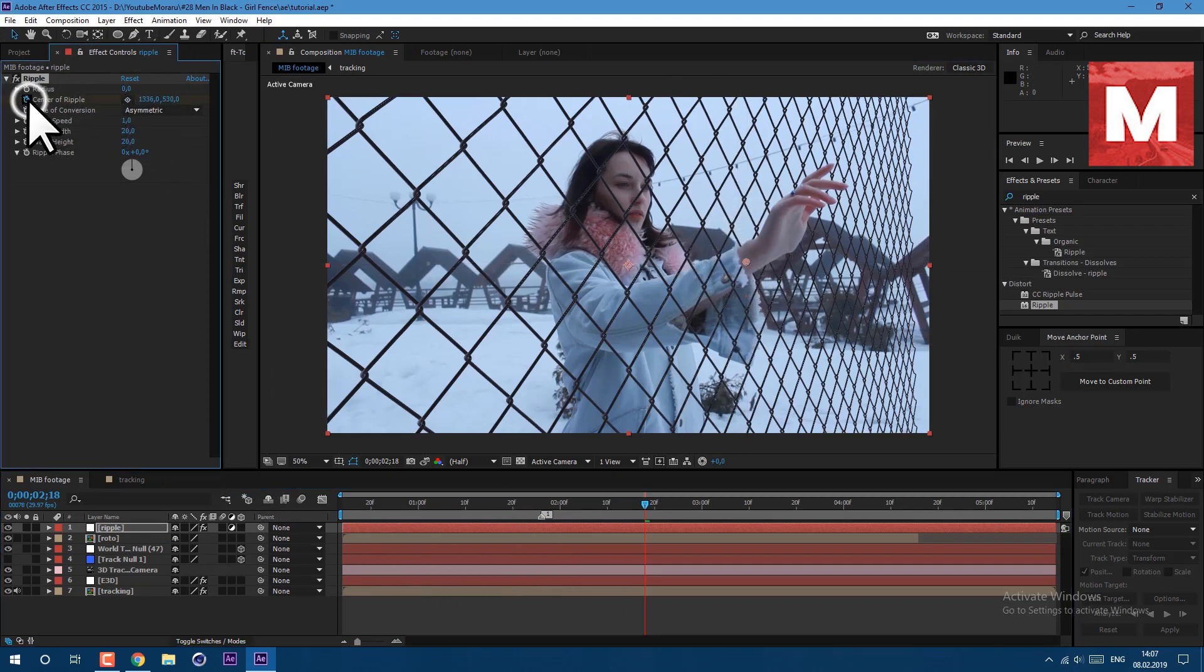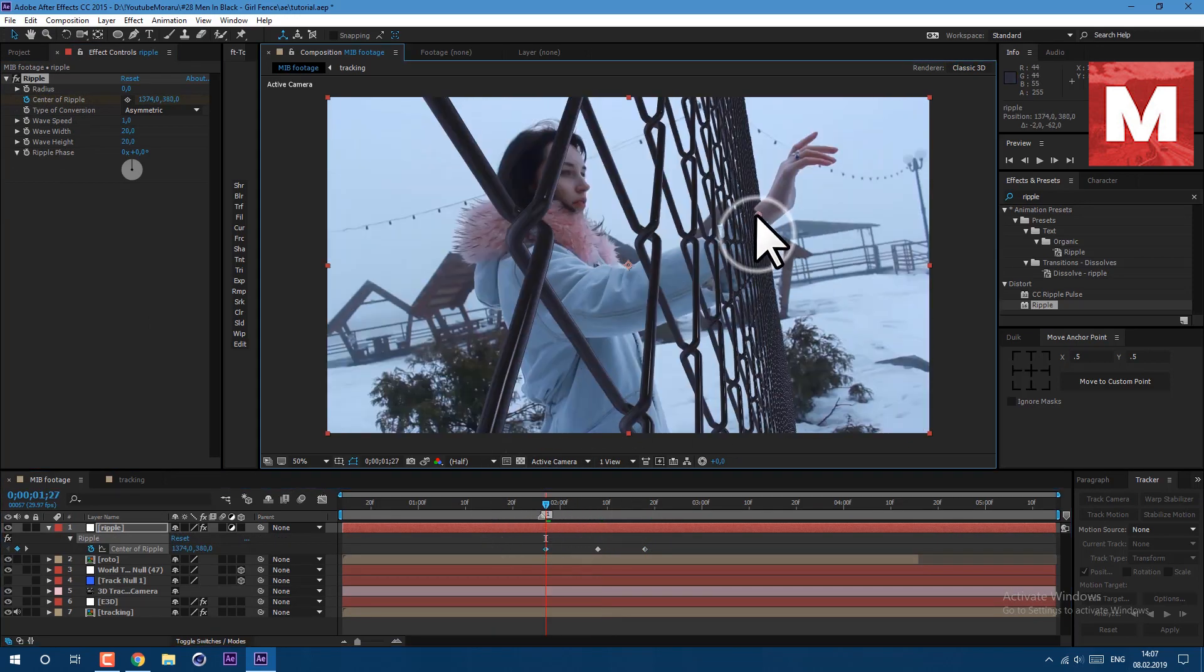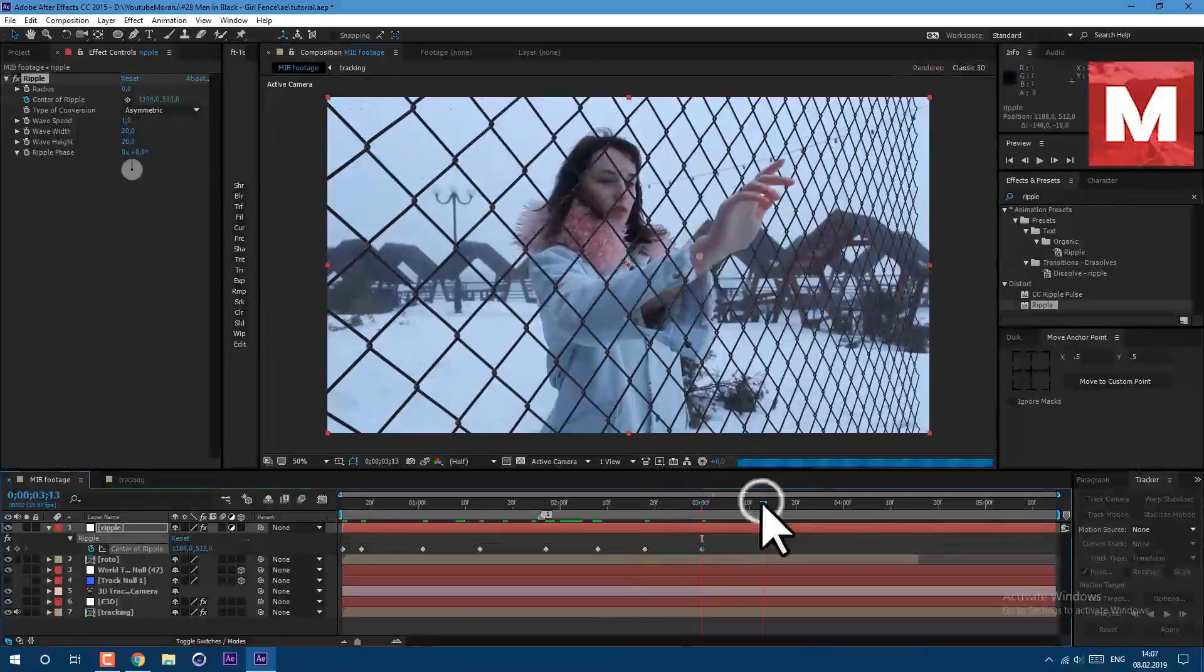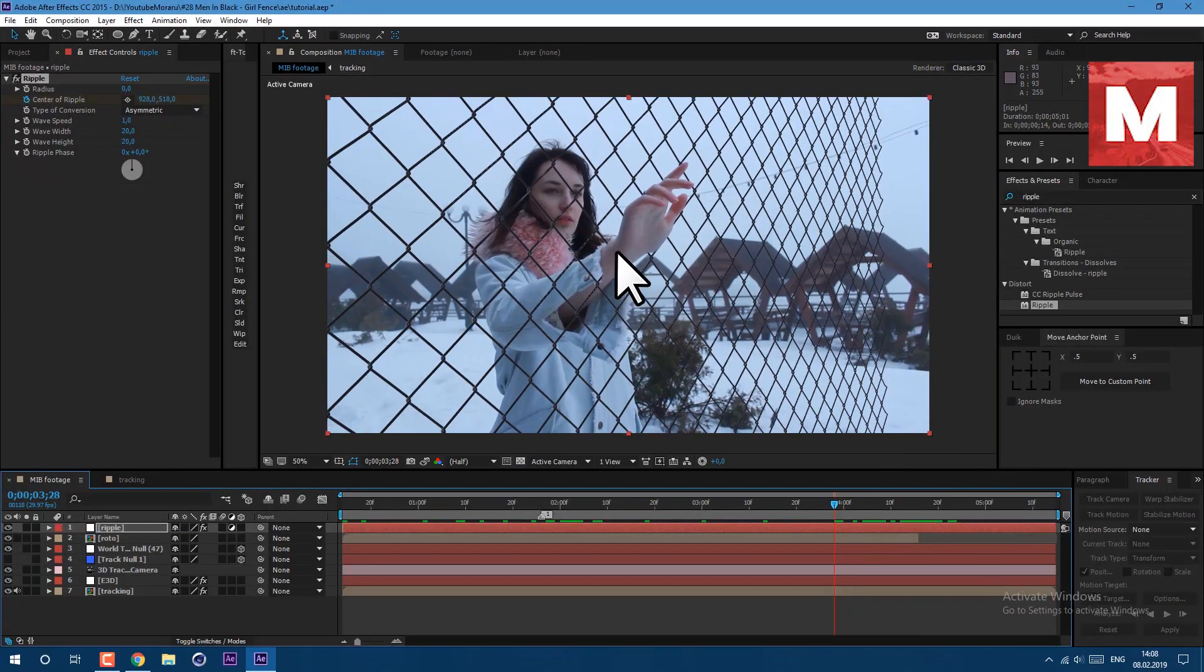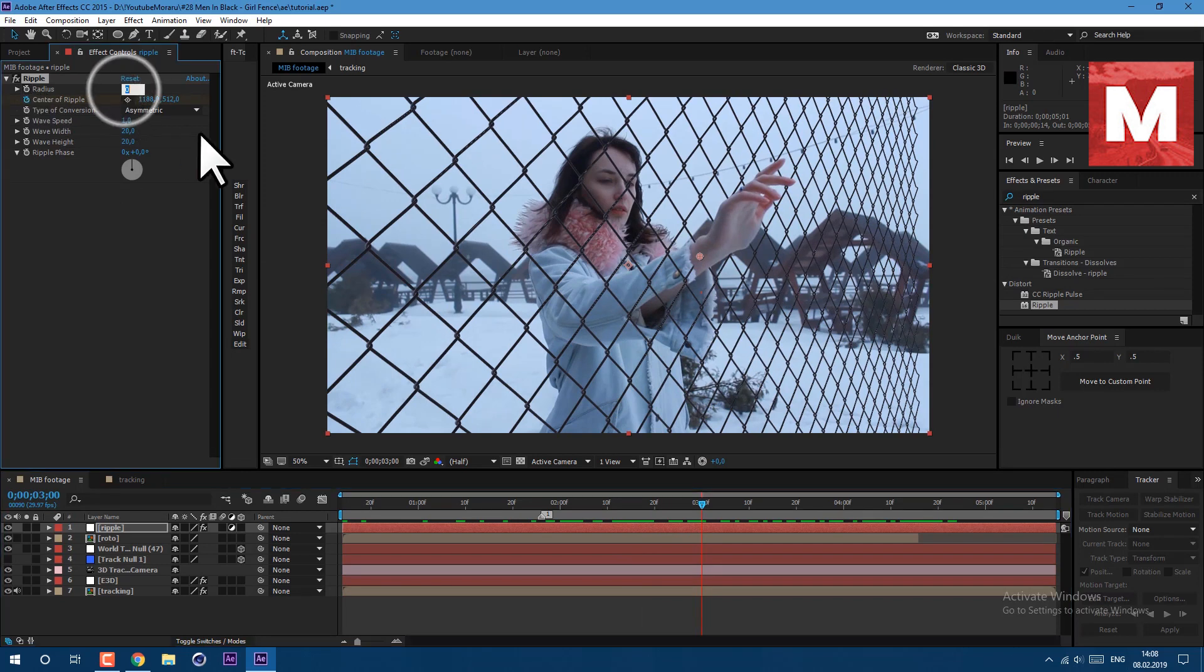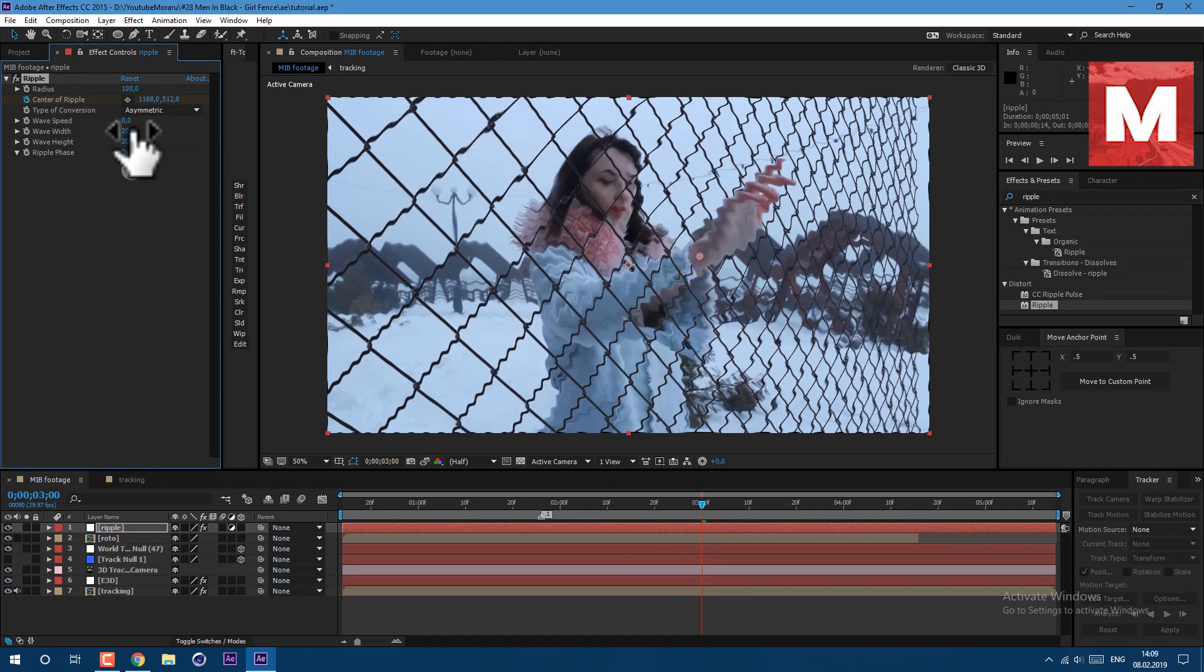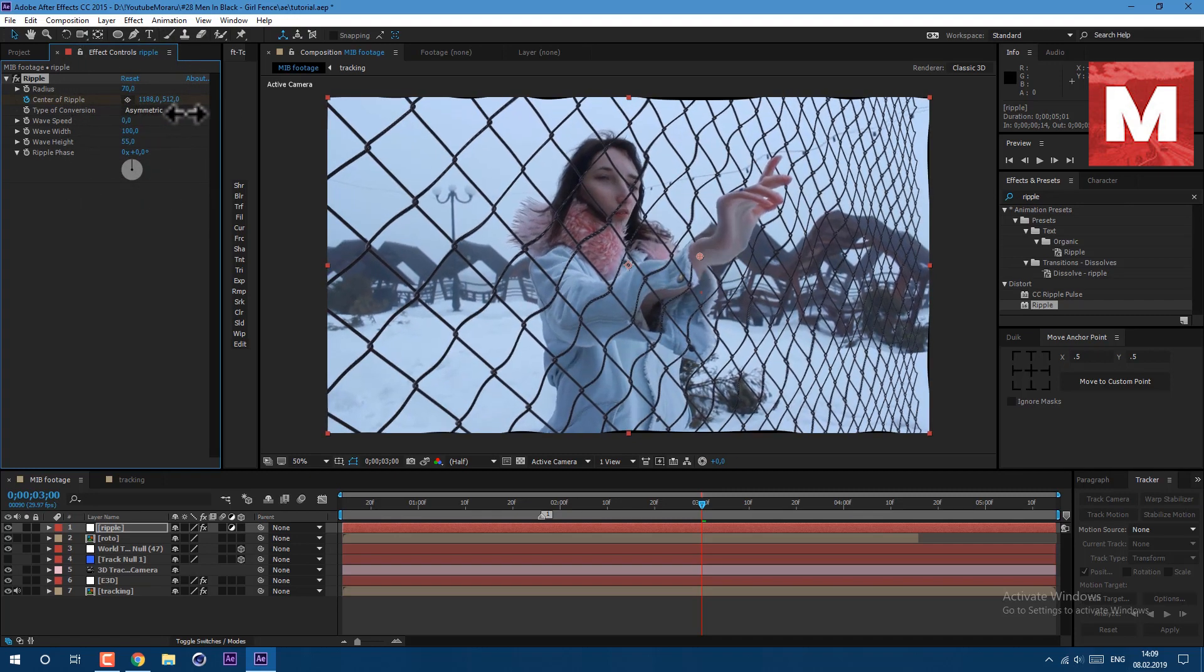And then with this center of ripple we need to track our hand. So click on this stopwatch here, then skip few frames and just track our hand. Continue this process entire video, just make sure that center of our ripple is attached to our hand. Let's set our radius to 100, wave speed set to 0, then here width to 100 and height to 55.